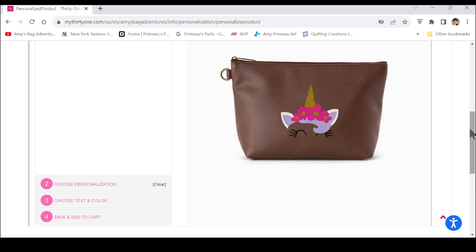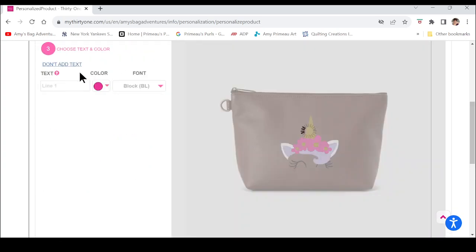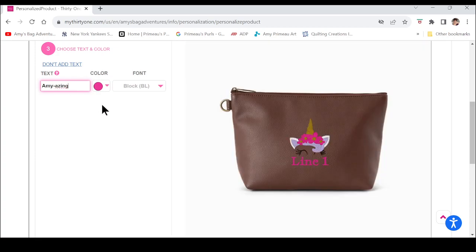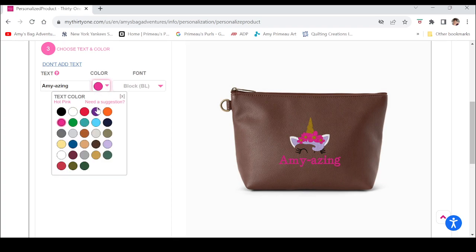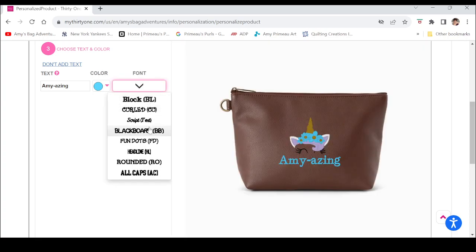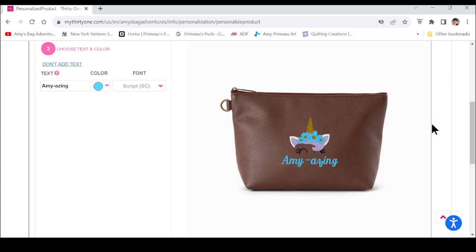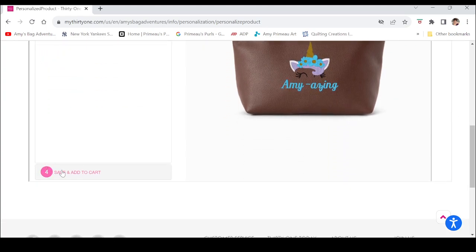Some icons you can do with no text or up to two lines; this one you can only have one line of text. Choose your text and color, add a line of text, and you can see that this color ties back to the design. If you change the text color it's going to change it in both places. You can also choose your font. When you're done, just save and add to cart.